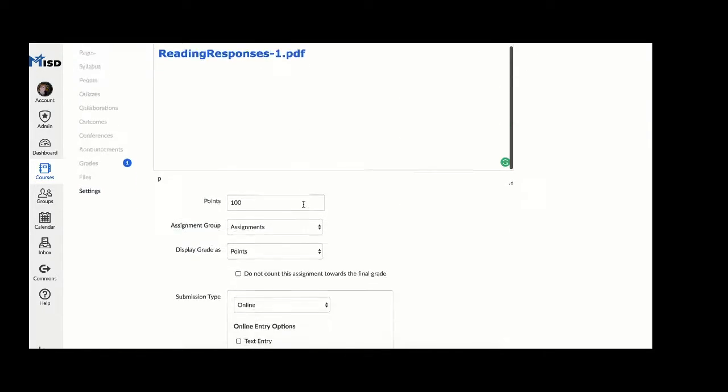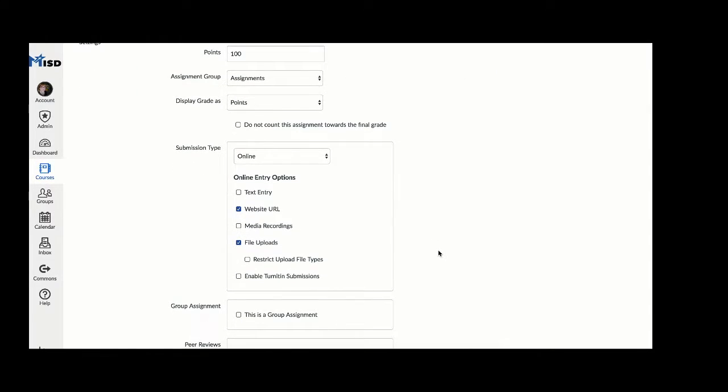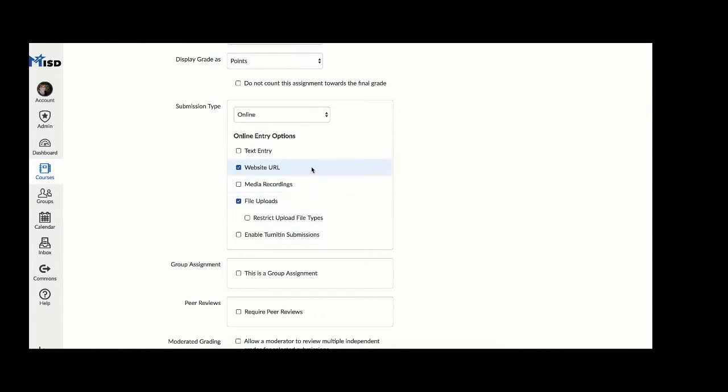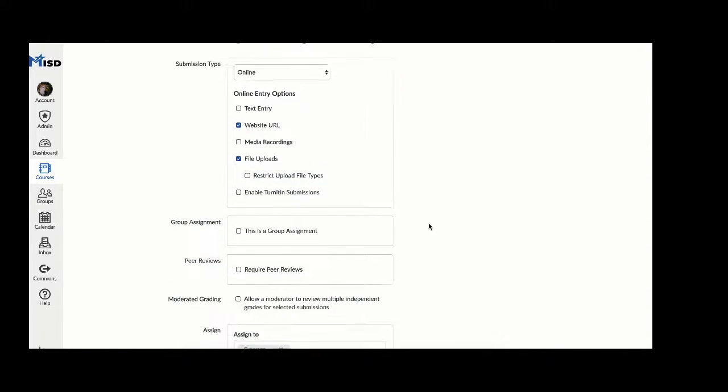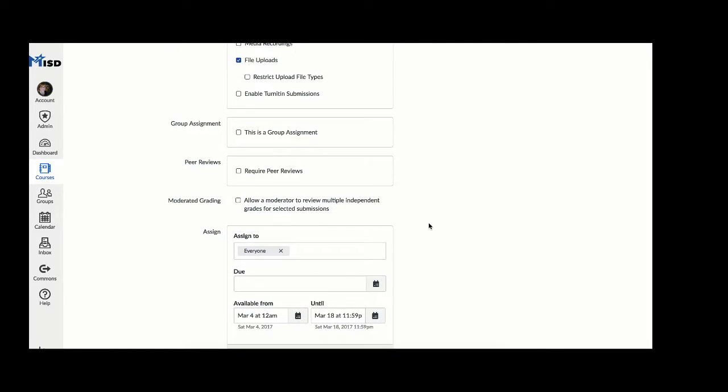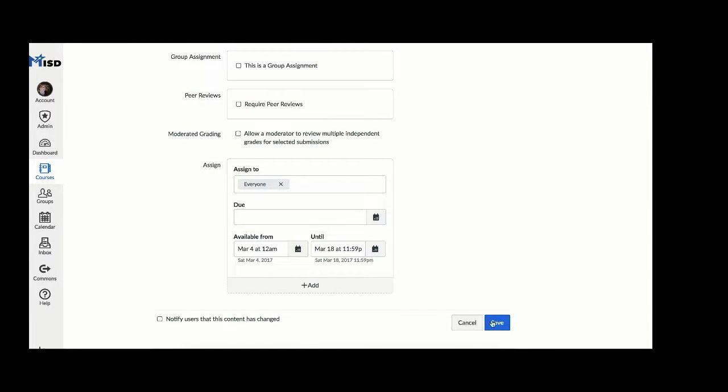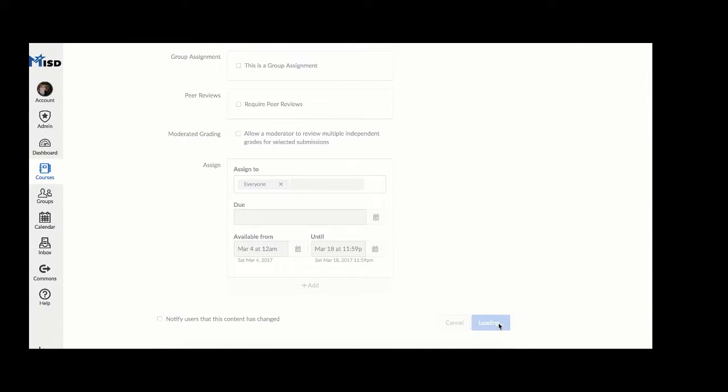Then complete the assignment details and add who you want to assign the PDF to. Use the available from until date rather than a due date, and then click save.